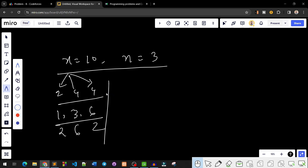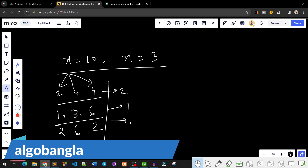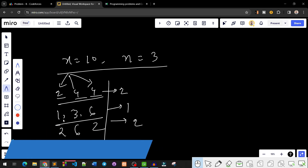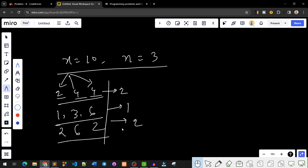Looking at the example: GCD gives us 1 or 2. The answer is 2.